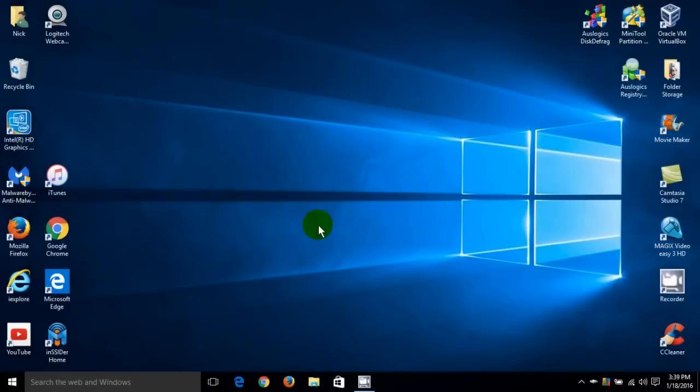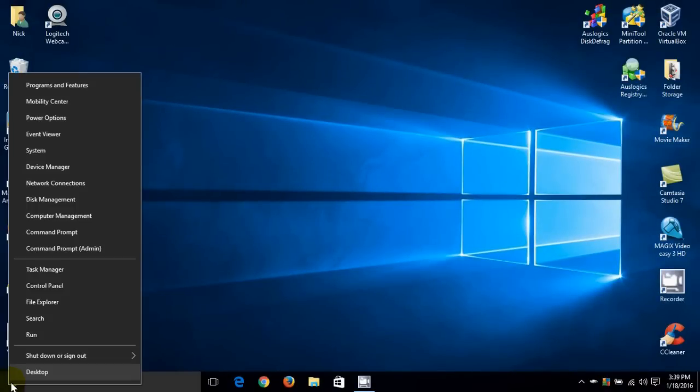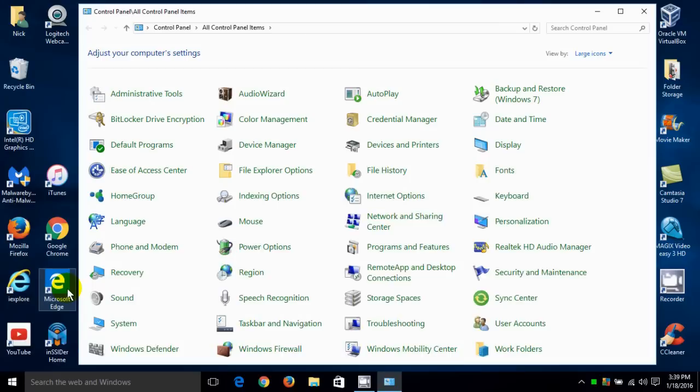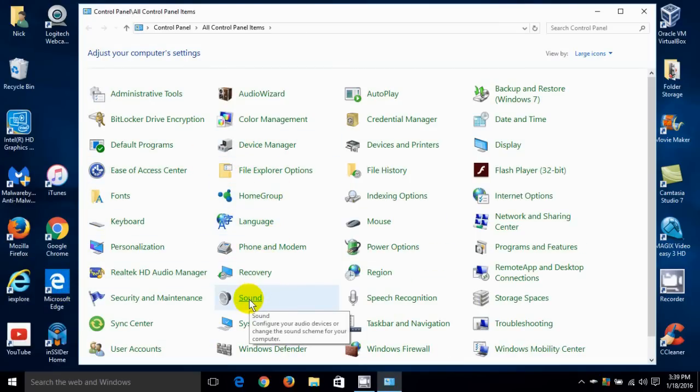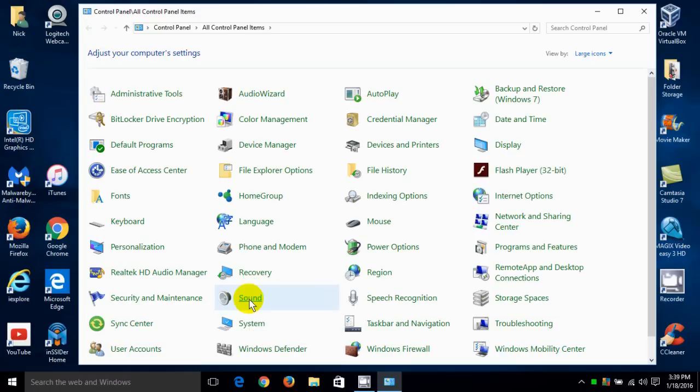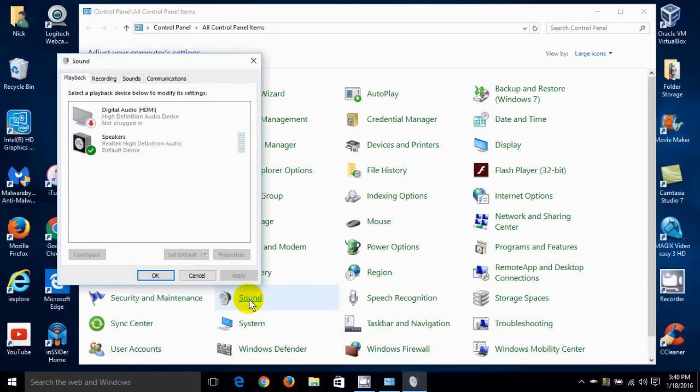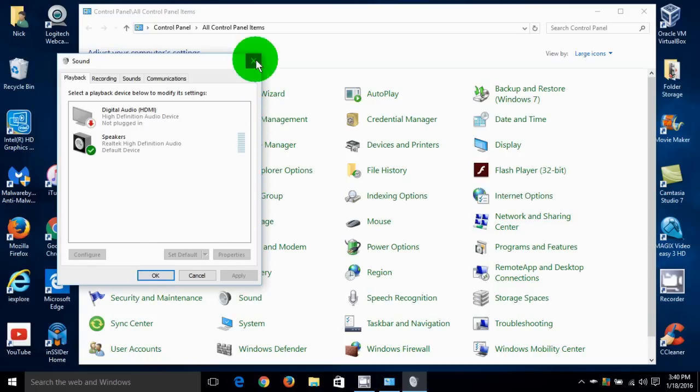There's a few ways to get into your sound settings. One is to go down to your start menu and right click, scroll up the menu and click on the control panel. And then go and look for sound and there it is right here on mine. Left click on that and that opens up the sound window where you can make adjustments to your sound settings.